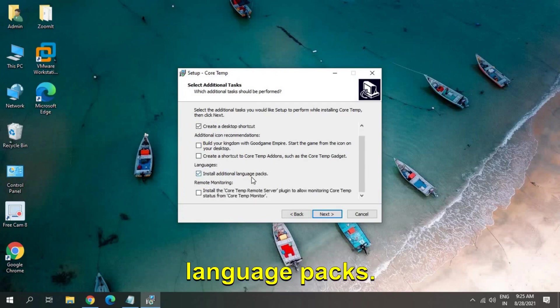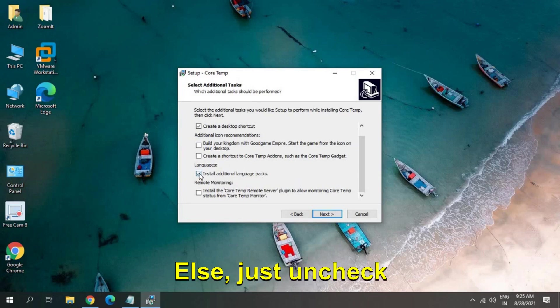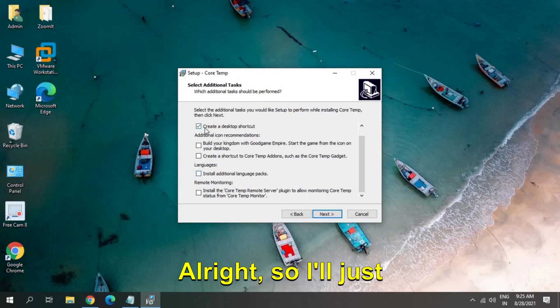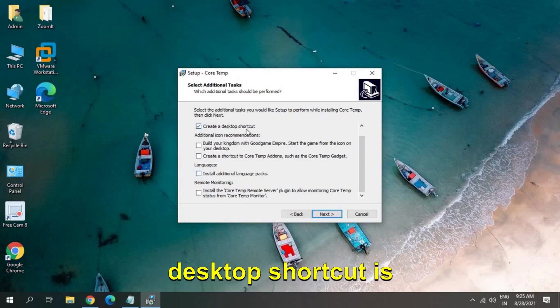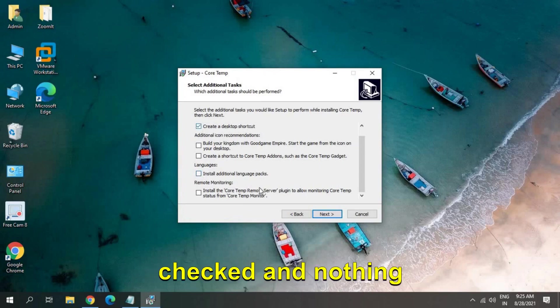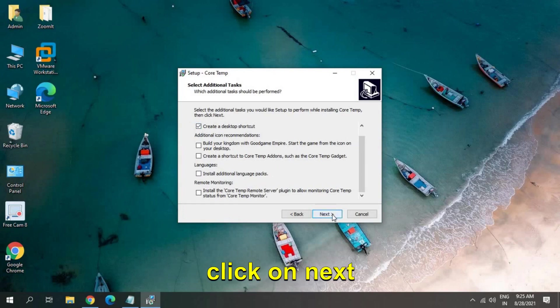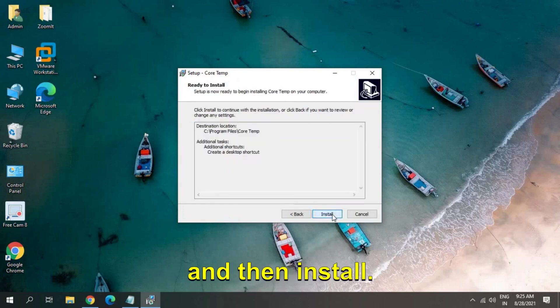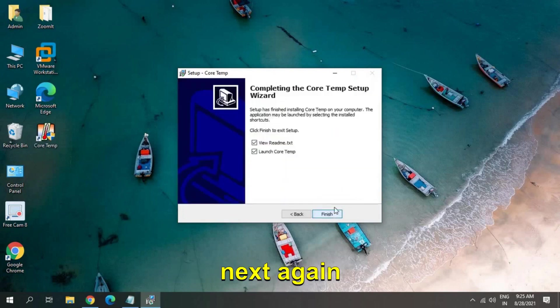So if you're okay with English that's fine, else just uncheck this. Alright, so I'll just make sure 'create a desktop shortcut' is checked and nothing else is checked, and I'll click on next and then install. I'll just click on next again.